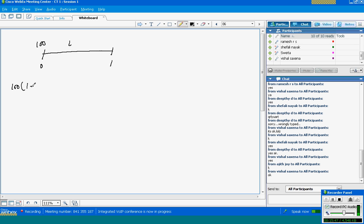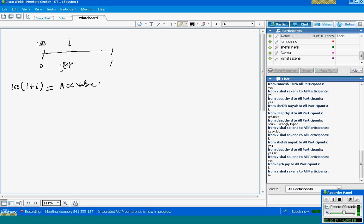So we can write 100 into (1 + I) and this is the accumulated value. Now if I take another nominal rate of return, I4, which is the nominal rate of return per annum compounded quarterly, we have to find out the equivalent value of I4 with I.